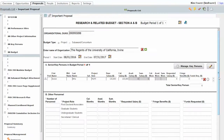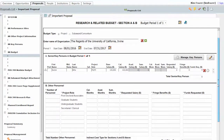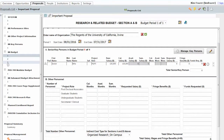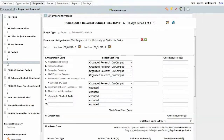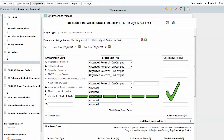An important thing to remember when working on budgets: don't lump graduate student tuition remission in with fringe benefits in the salary section. This is a separate line item that goes under Section F, Other Direct Costs.